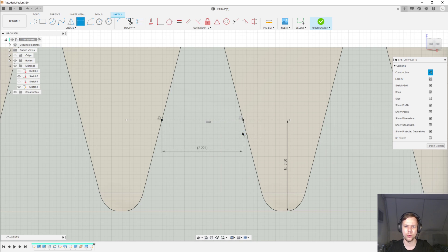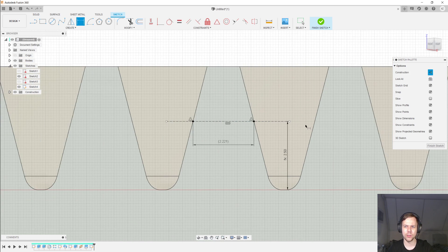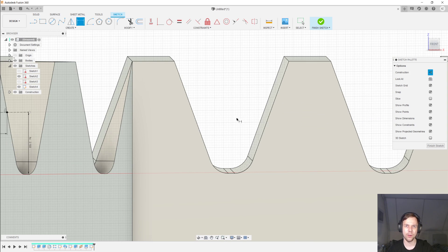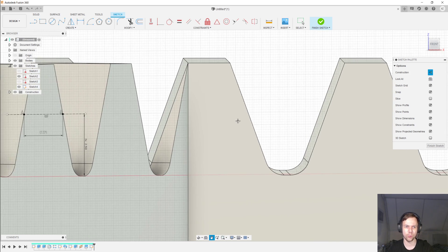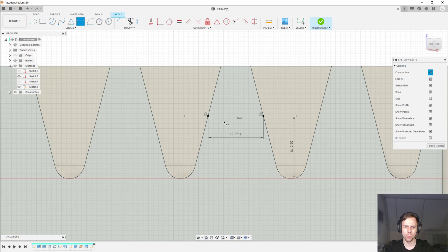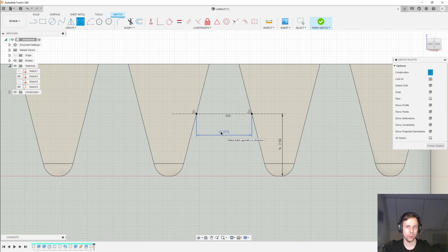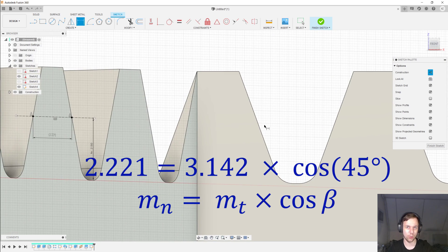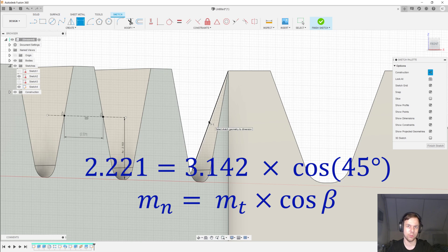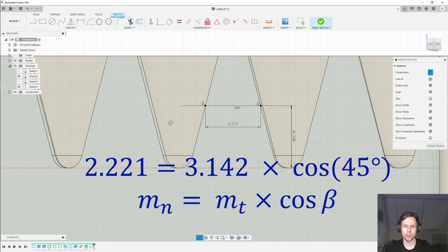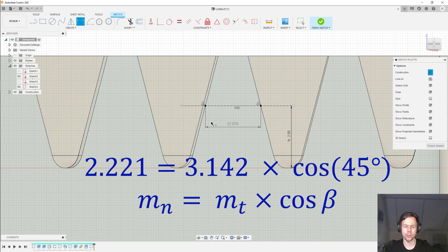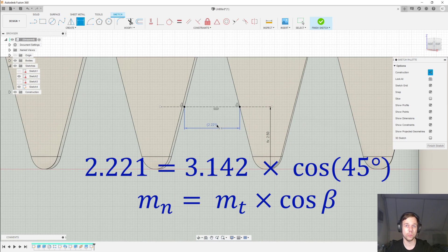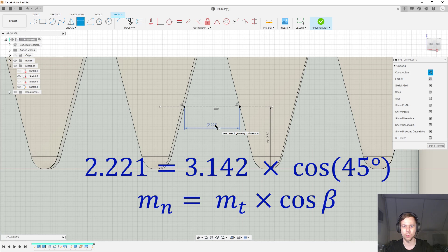And it is 2.221 millimeters. And the important thing here is that in the case of the standard rack here, that width was 3.142 millimeters. But what's important now is that 2.221 is equal to 3.142 times the cosine of the helix angle of 45 degrees. So, all that we're seeing here is that the normal module is equal to the transverse module times the cosine of 45 degrees.